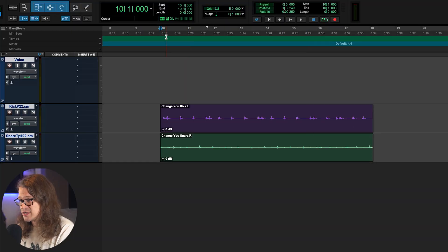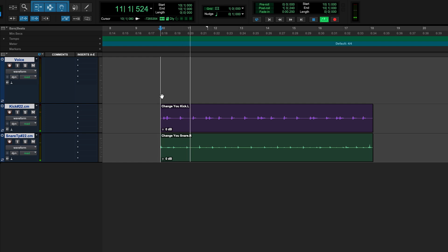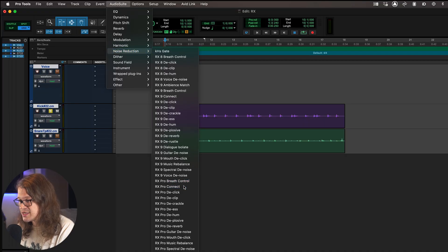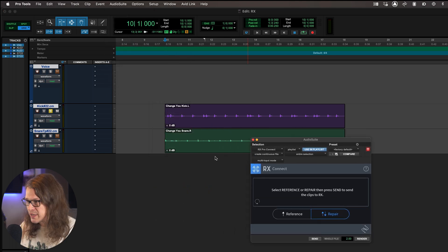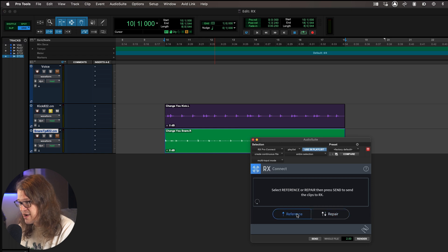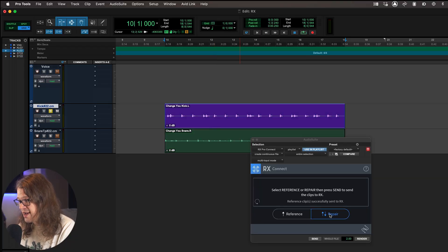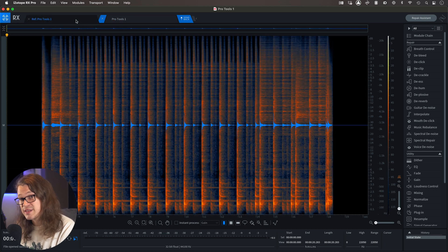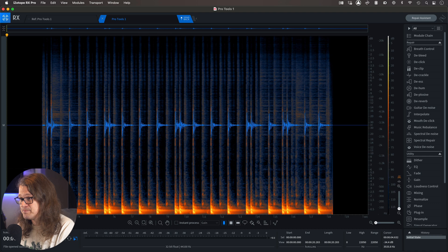Let's take a listen to these two tracks — we've got a kick and a snare. You'll notice in the kick channel a fair amount of snare spill. So we're going to use the Reference and Repair sections in RX now. We'll go back up to AudioSuite, go into Noise Reduction and then straight to Connect again, and we're going to use the Reference section. We'll select our snare channel, select Reference, and go Send — that's going to load it into RX in the background. Then we go to our kick channel, have Repair selected, and go Send. This brings up two audio files: the first one is the Reference, which is the snare channel, and then the second is the kick.